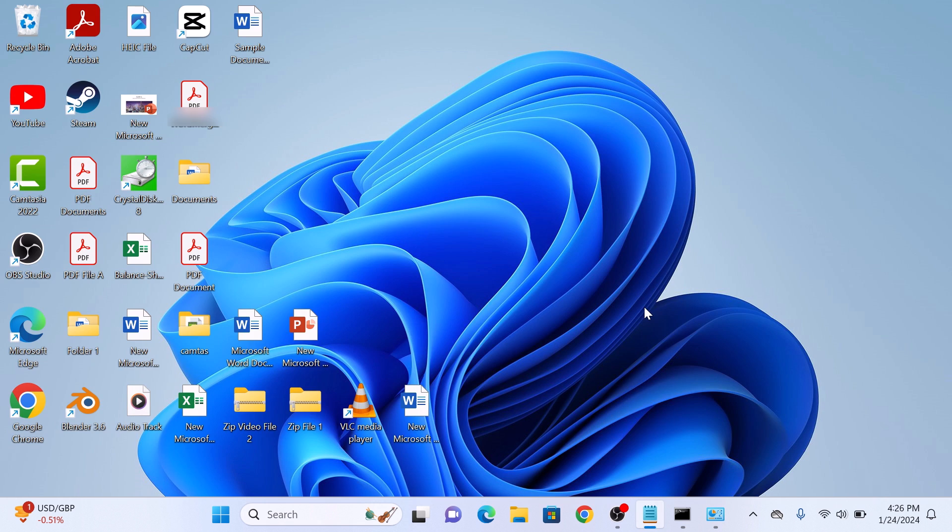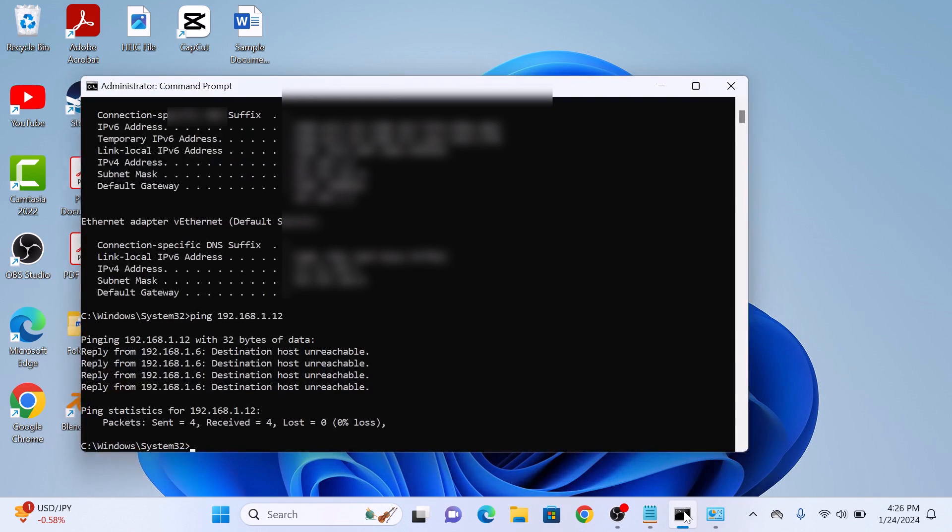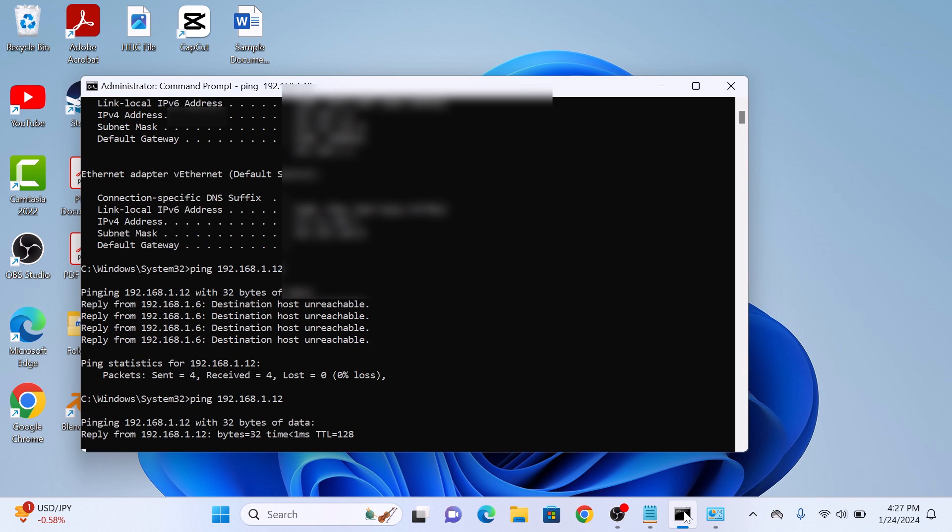Now it's time to verify whether our new IP address is working properly or not. Open Command Prompt and type ping, space, your new IP address, and hit Enter.